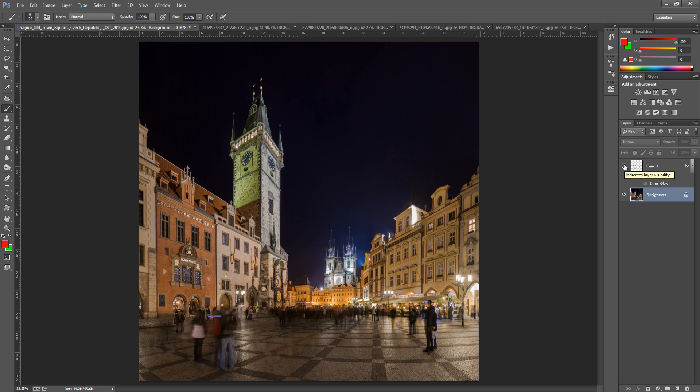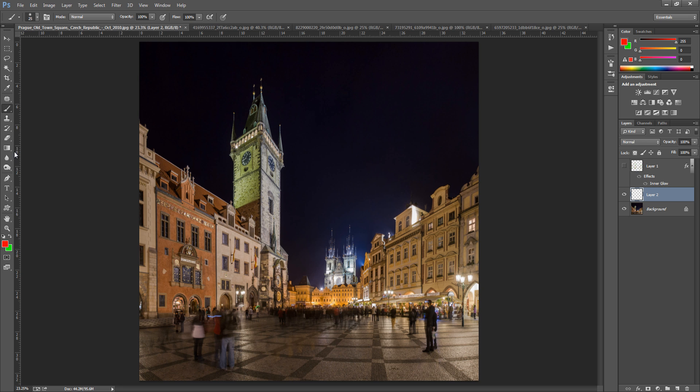So first things first is we need to go and make a new blank layer. So bottom right hand side click the new blank layer icon. And then we're going to go and choose our colors. So go to the color palette.